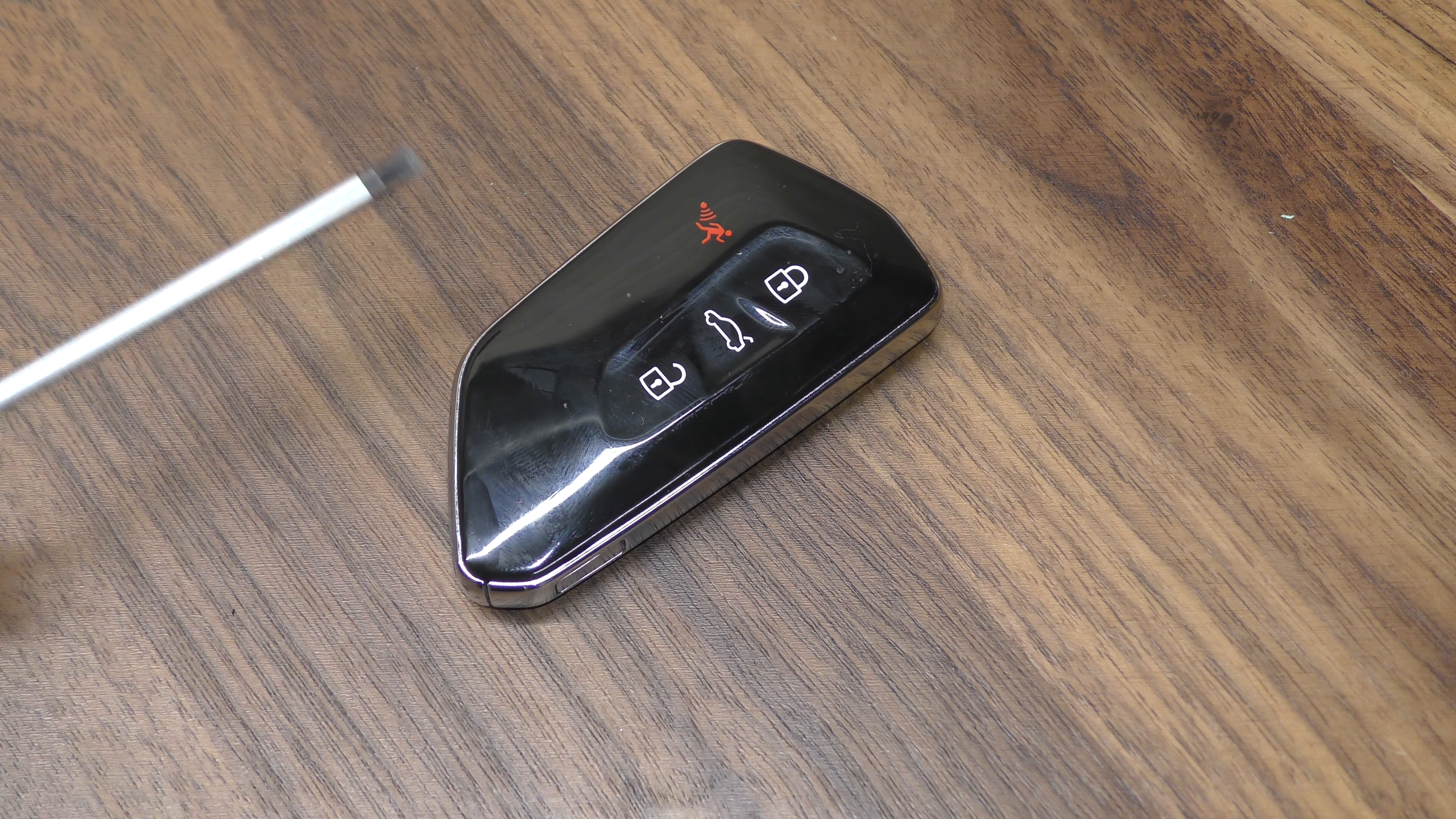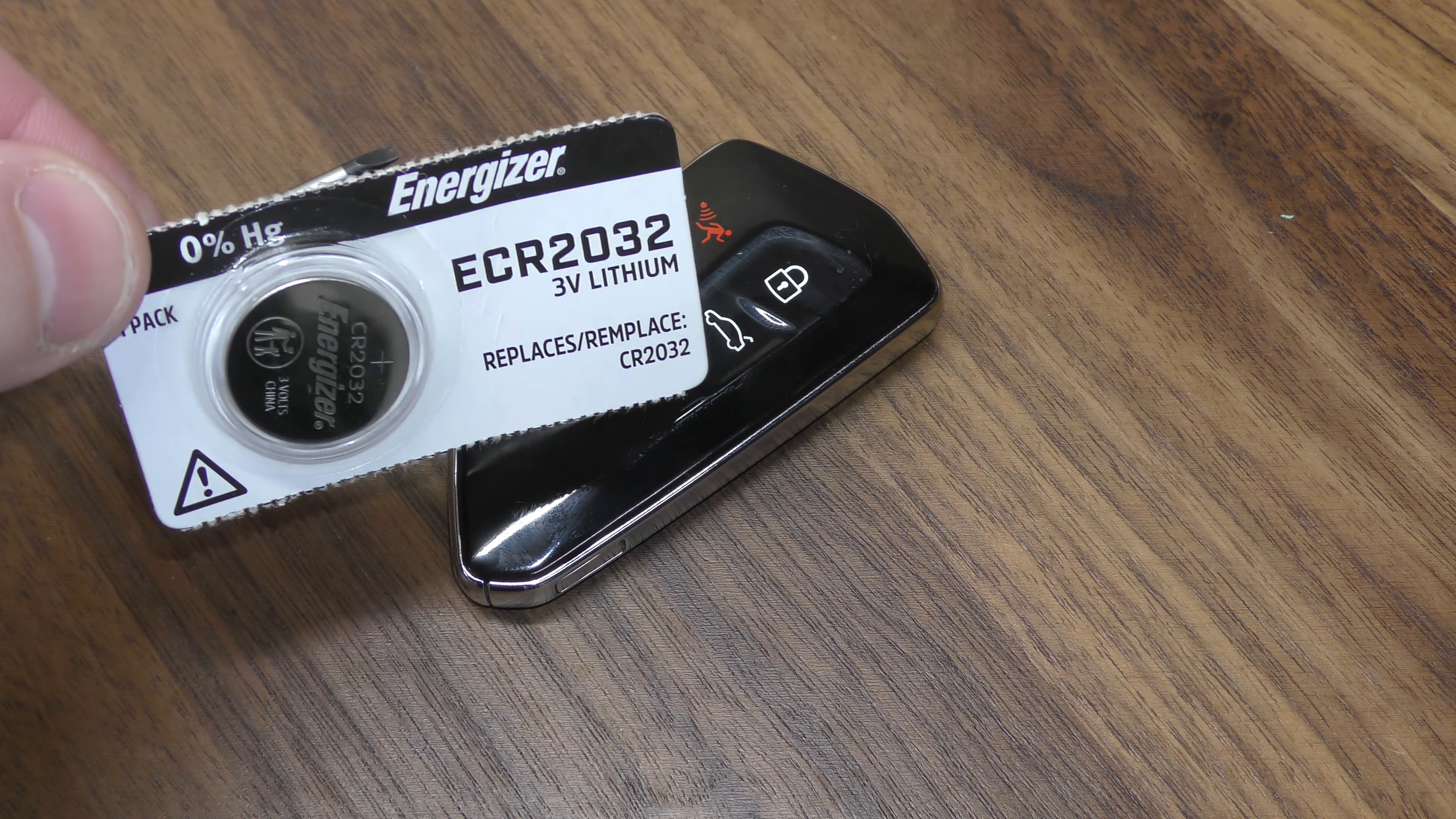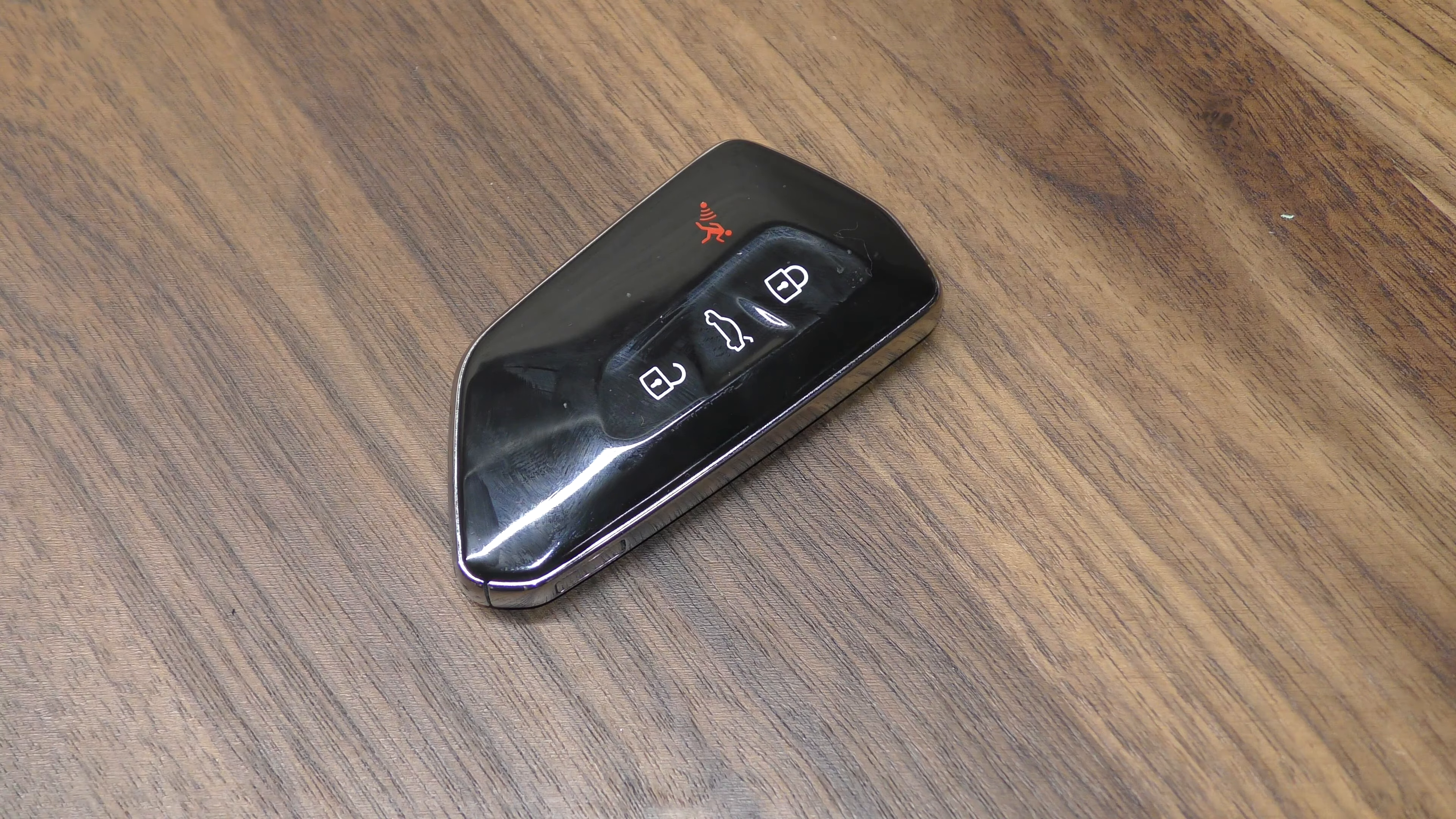I'm going to be using a small flat blade screwdriver, really the smaller the better, and also one of the 2032 batteries. You can get these off Amazon. They're just a couple bucks. There's a link below in the description.